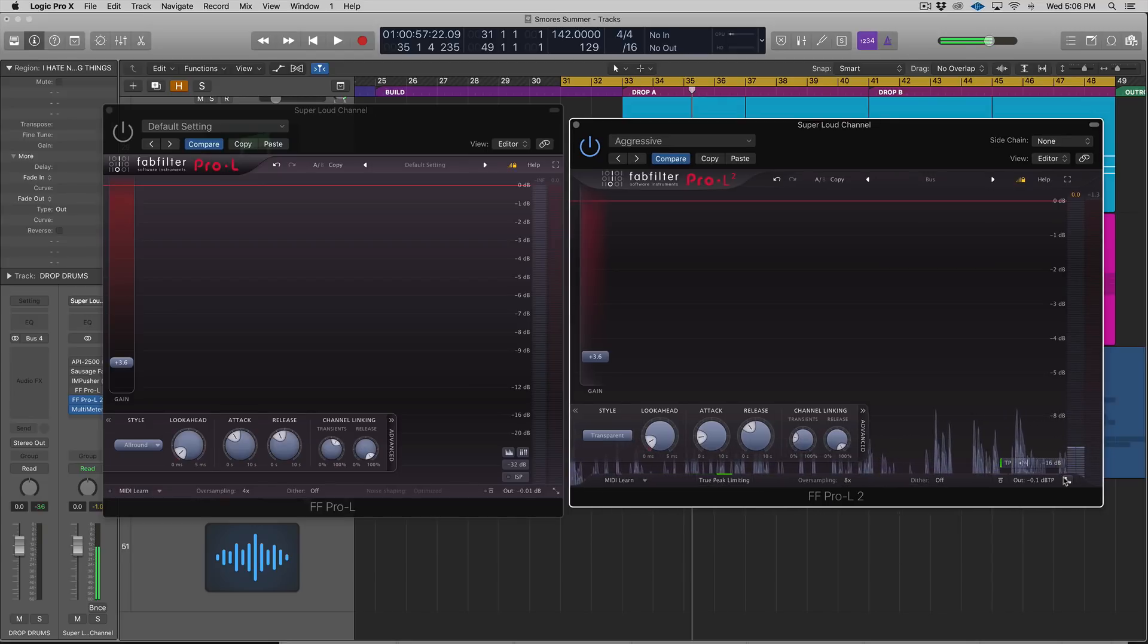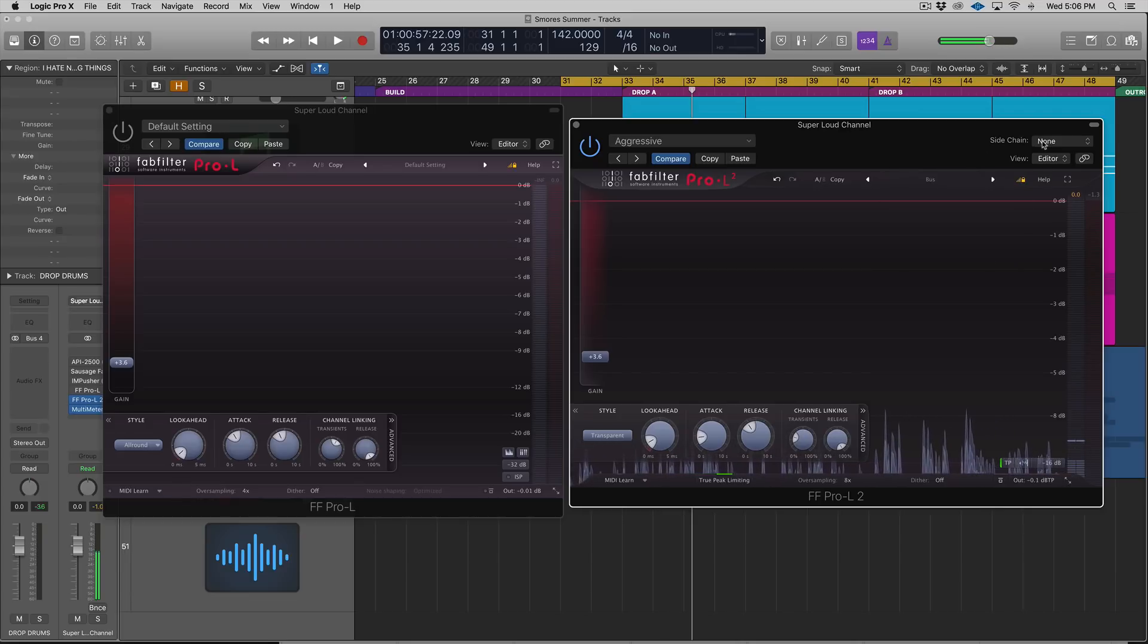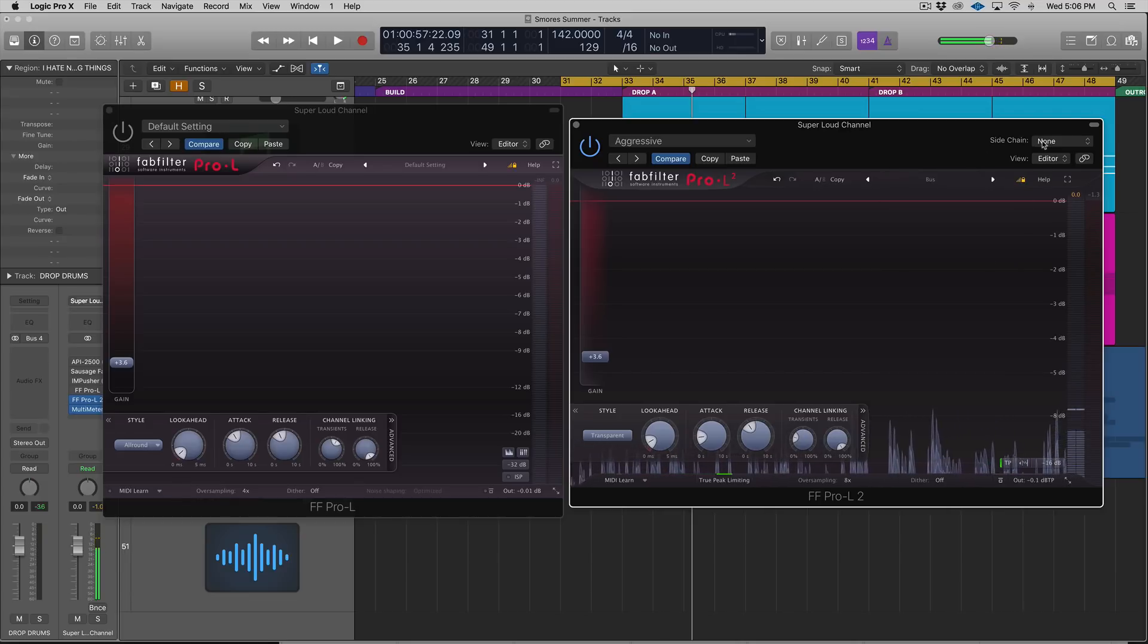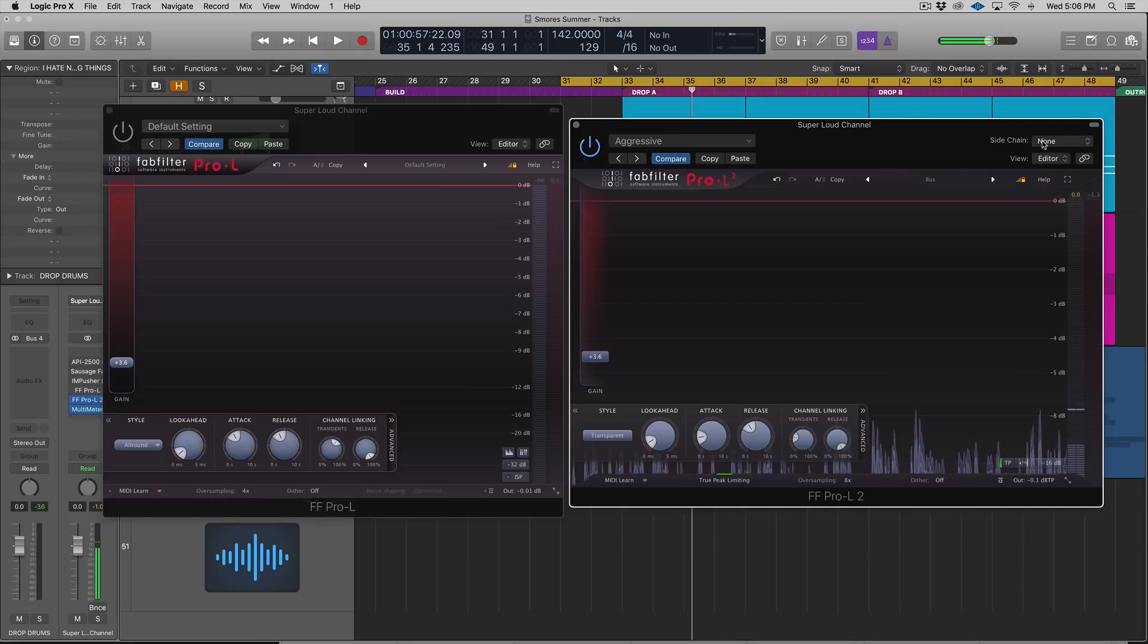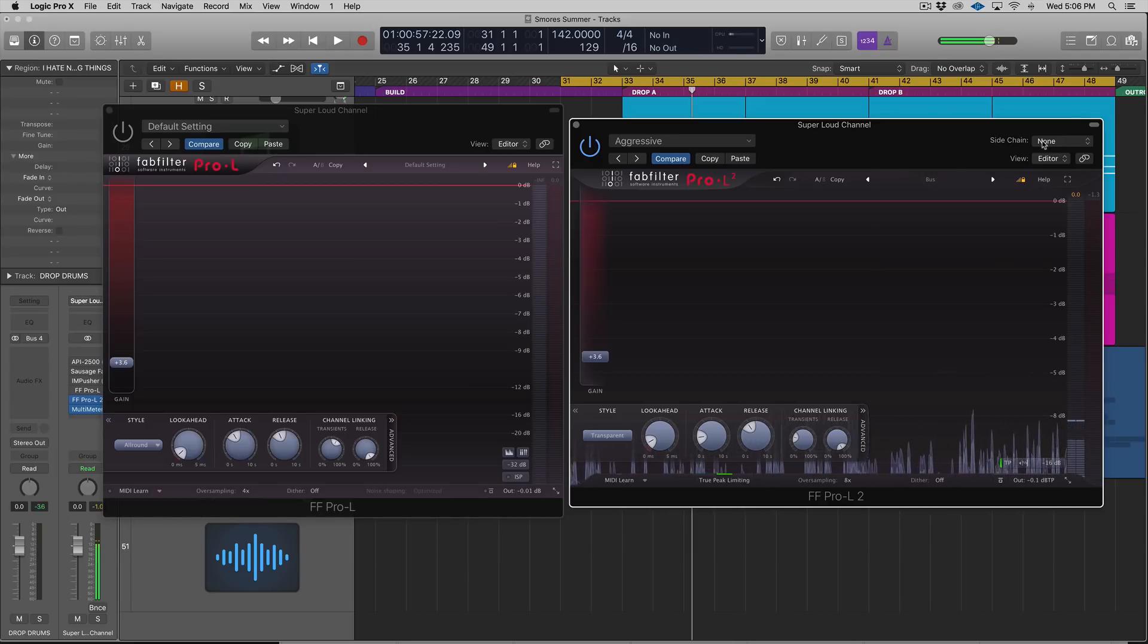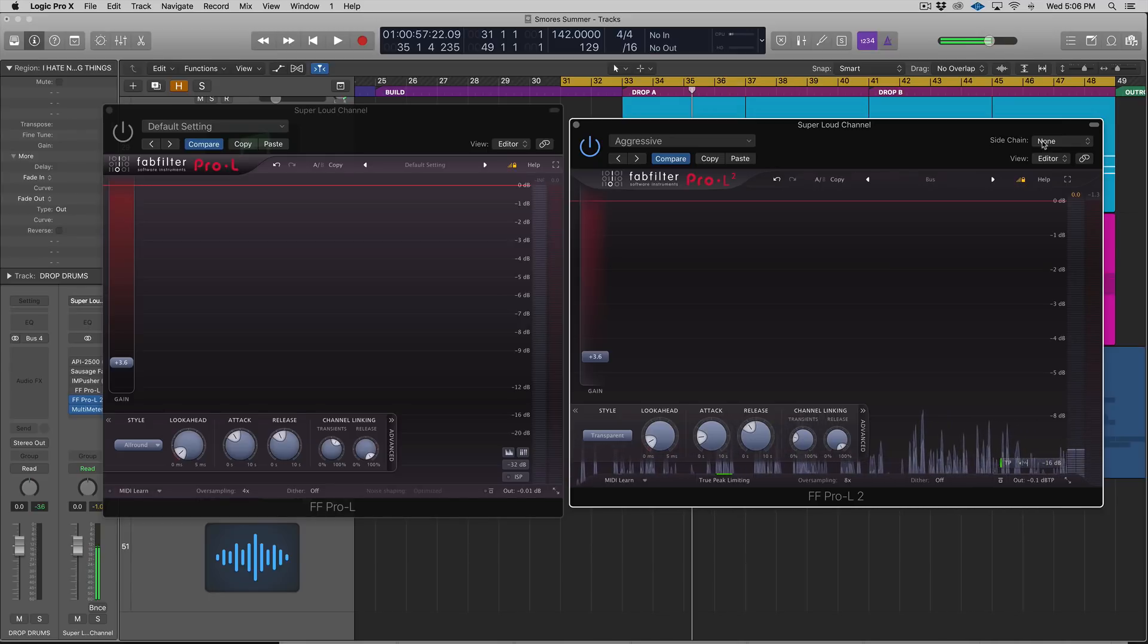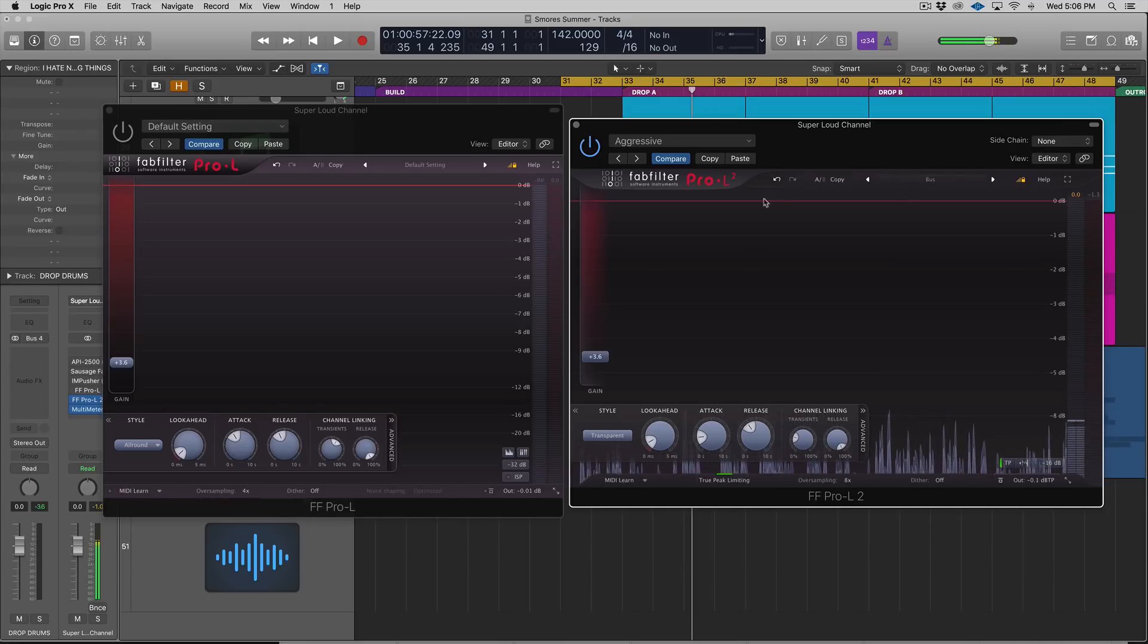There's new metering options as well as side chain input. That's kind of the bullet points, the cliff notes of the new features in the Pro-L2. So let's dive into a little bit more depth.